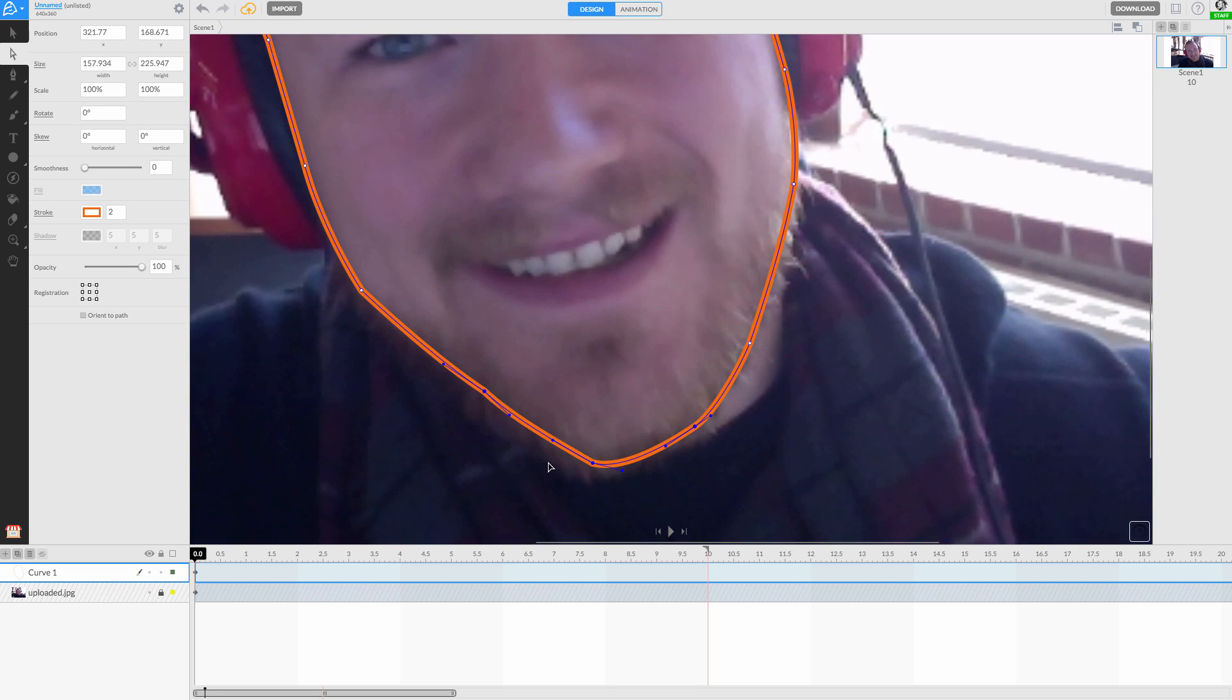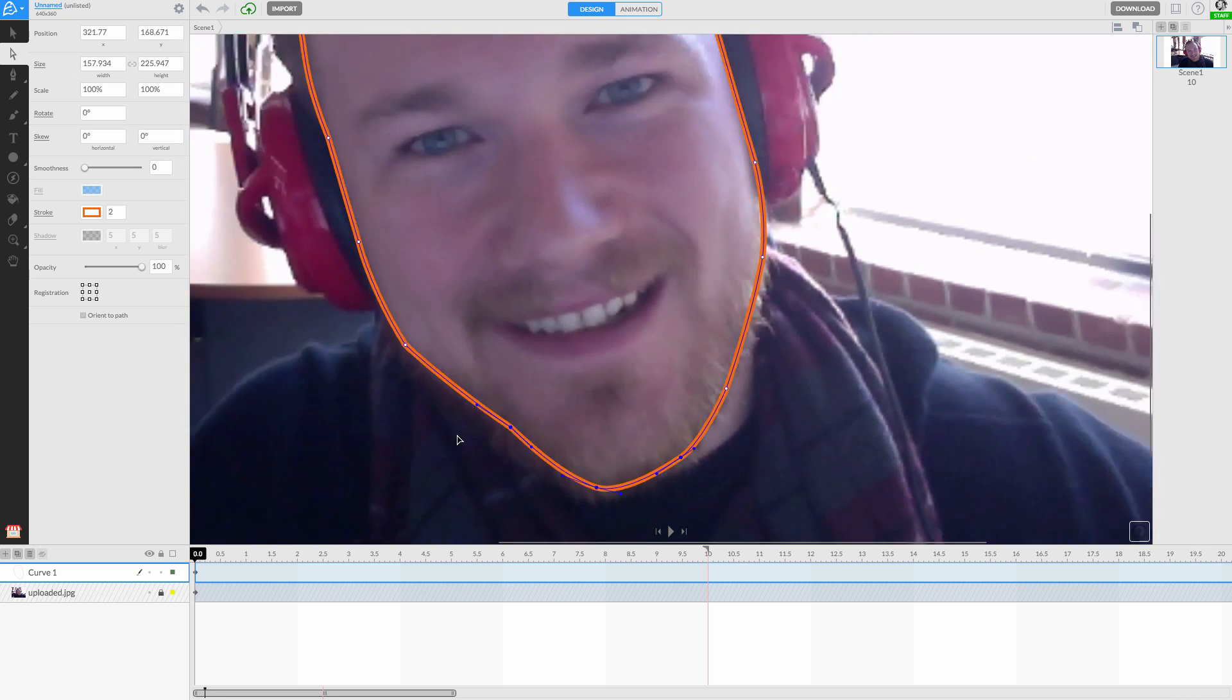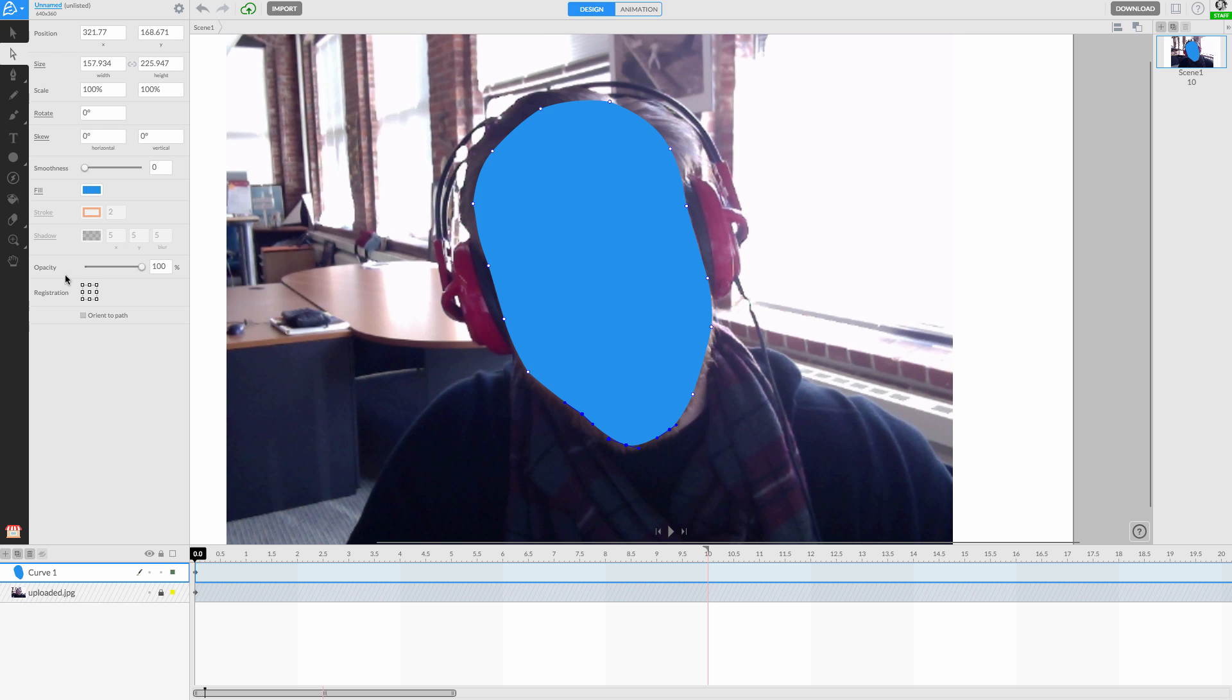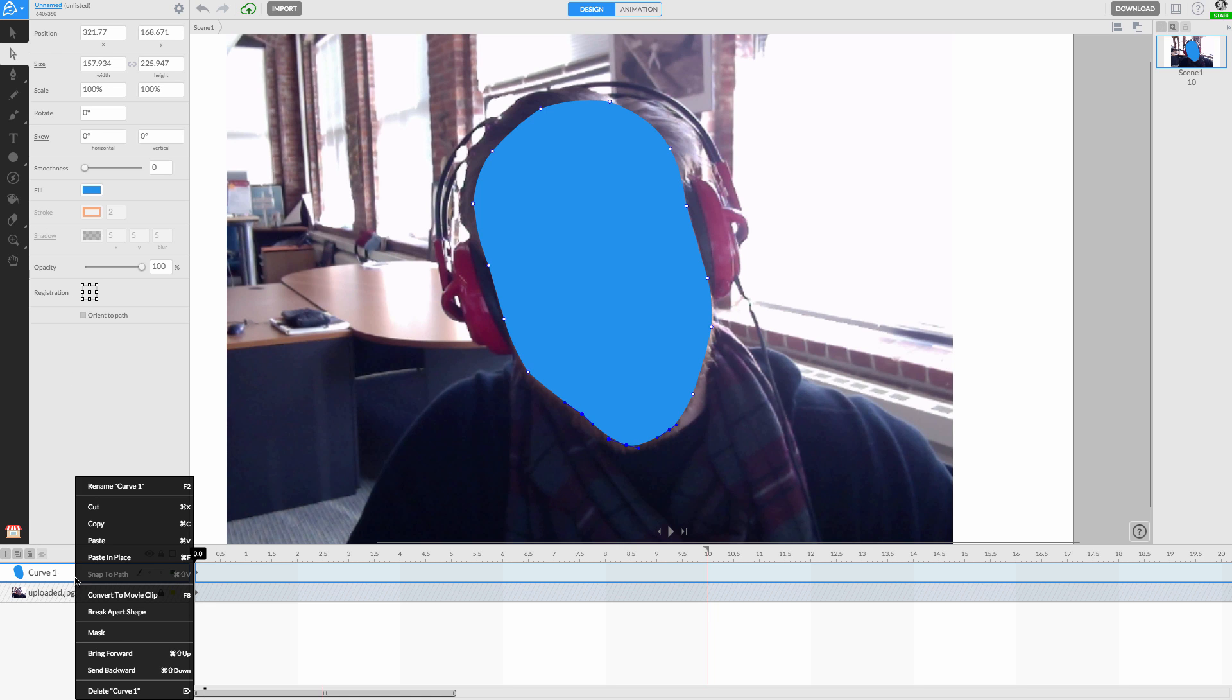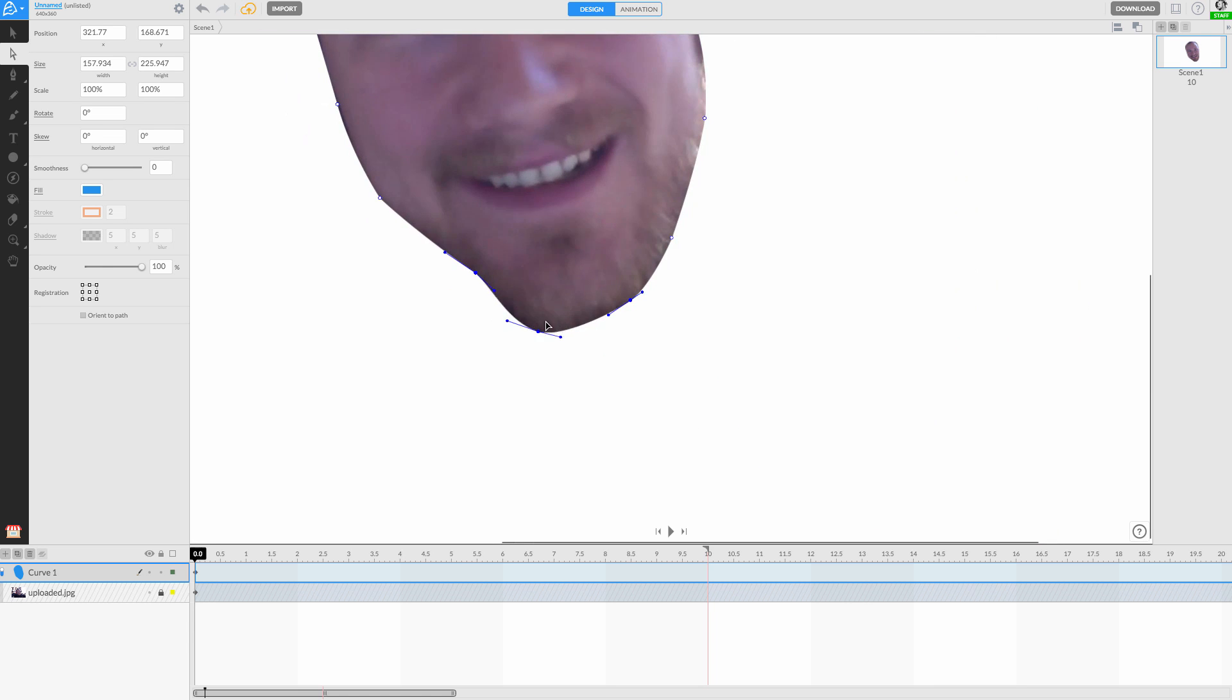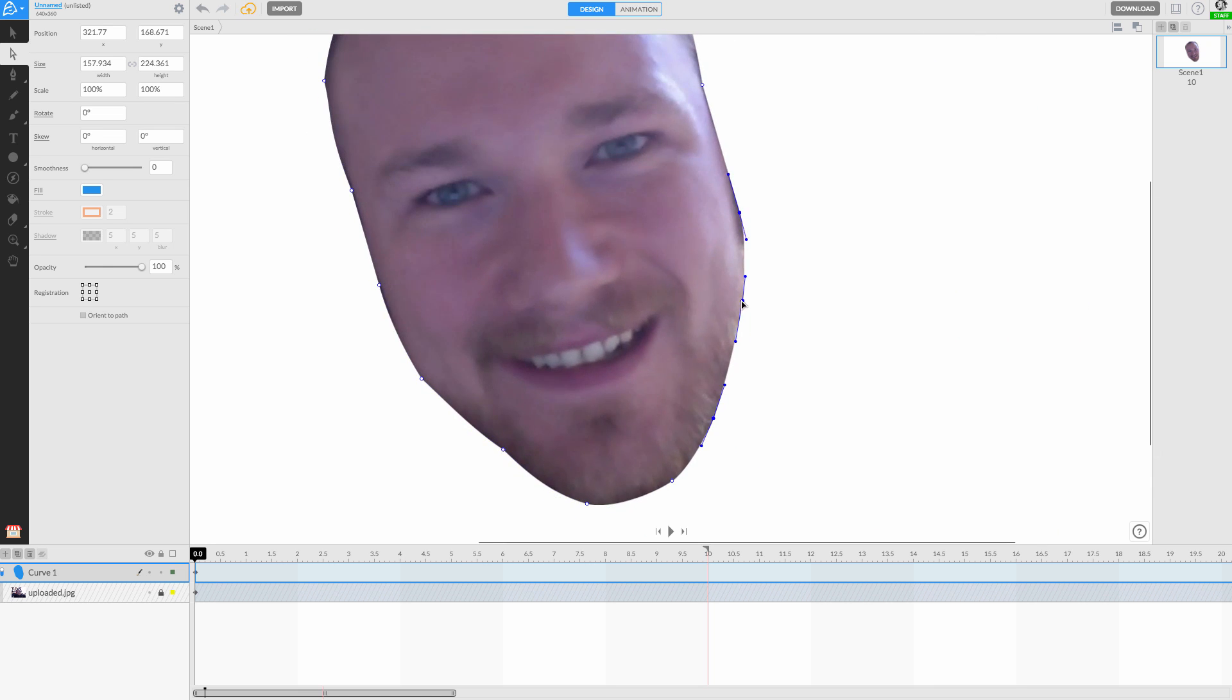Once we are happy with the general outline of the face shape, we can mask out the background of our photo. Do this by right-clicking on your shape layer and selecting mask from the context menu. Your photo's background should disappear, leaving the face on the canvas.